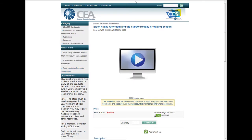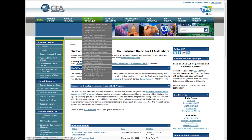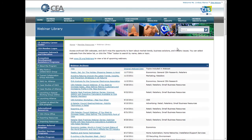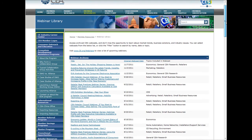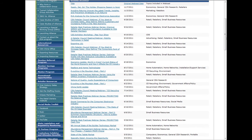You can also access CEA's webinar archives, which can be found on members.ce.org. Hover over the Member Resources tab and click on Webinar Library. Once you have found the library, you can pick whatever topic interests you, watch a recording, and review the slides.